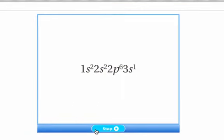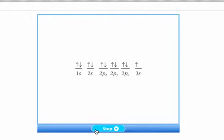The electron configuration of an element is the arrangement of electrons in an atom of that element. For example, the electron configuration of sodium is 1s2, 2s2, 2p6, 3s1. This orbital diagram shows you which orbitals are filled in the atom. Sodium has two electrons in the 1s orbital, two electrons in the 2s orbital, two electrons in each of the 2p orbitals, and one electron in the 3s orbital.